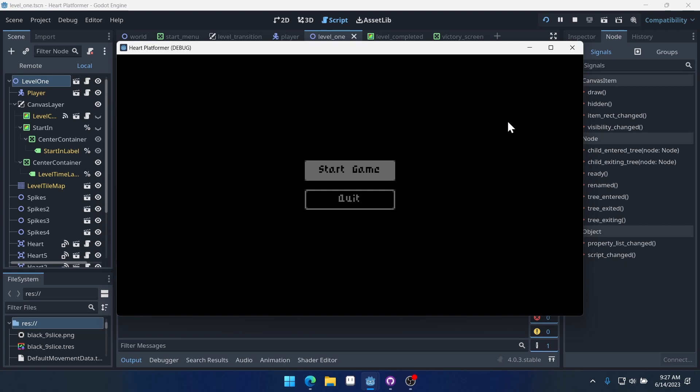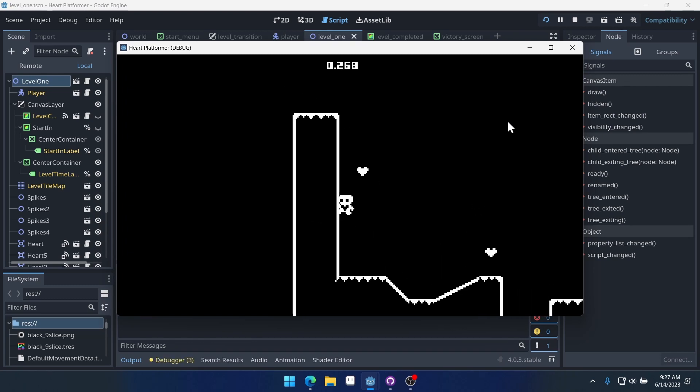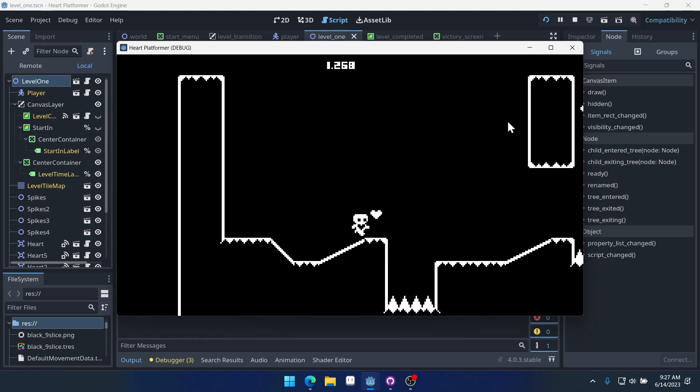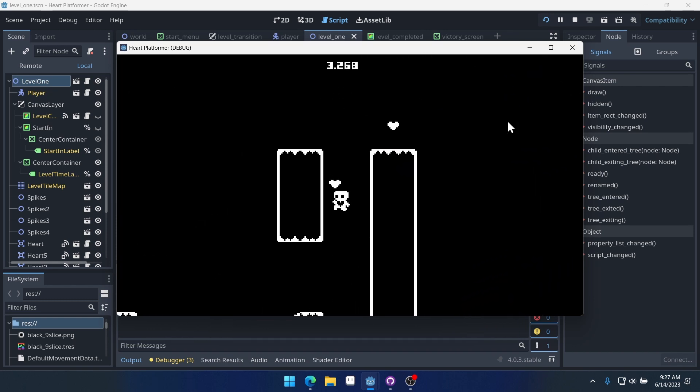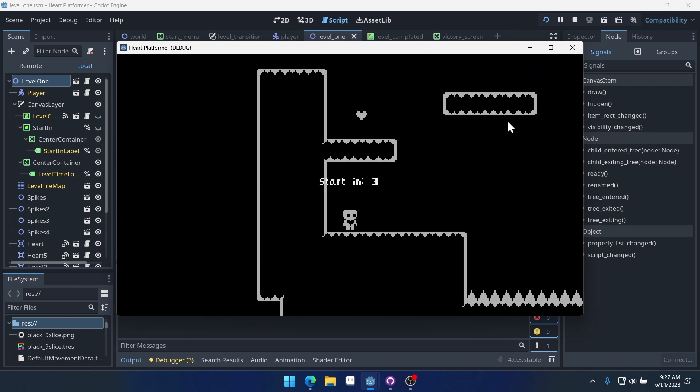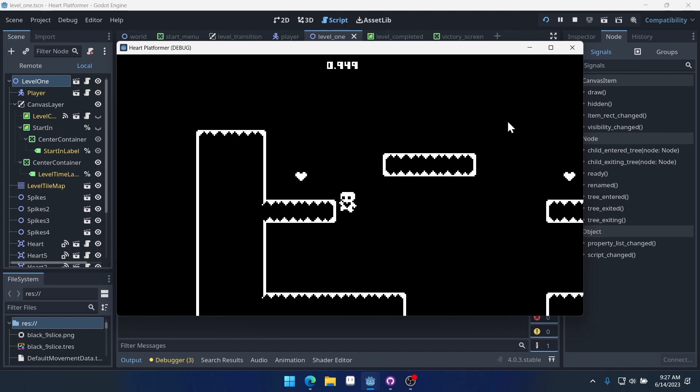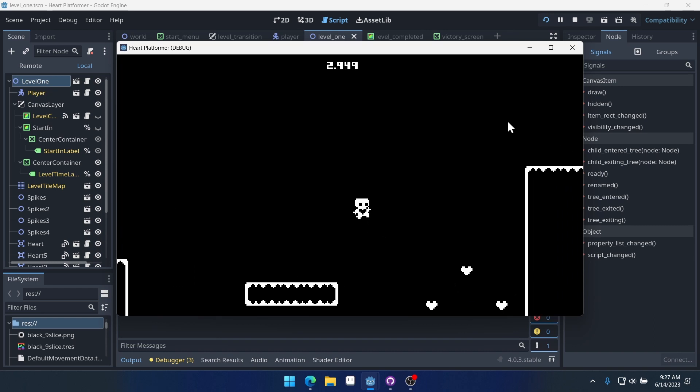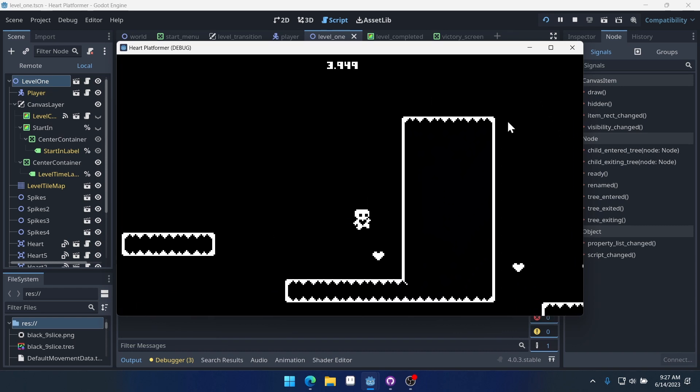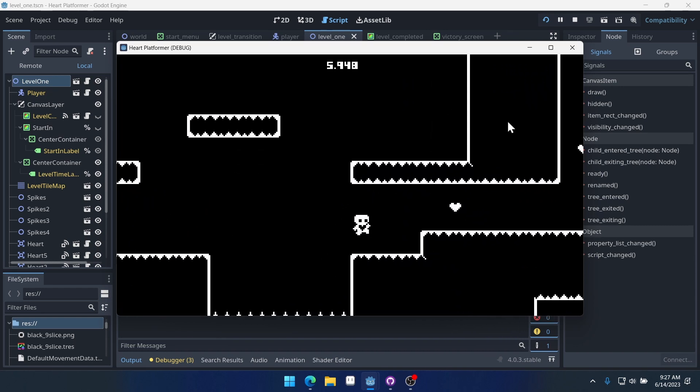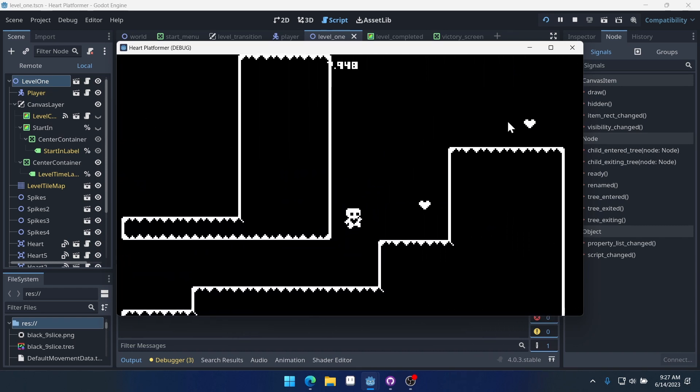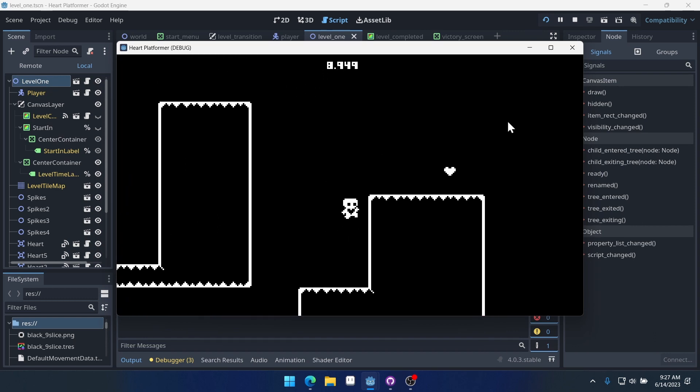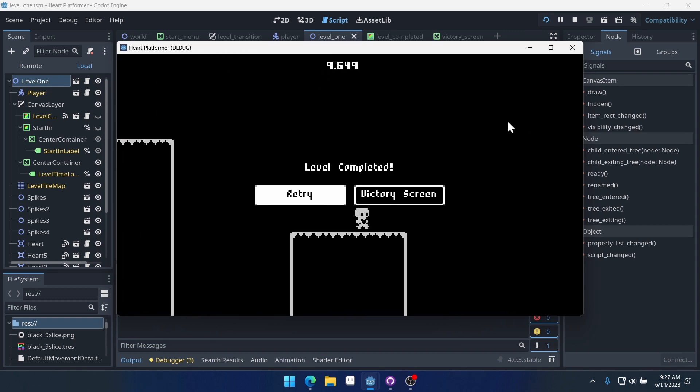We should be able to complete the first level. And then on the second level, what we'll get is instead of next level, there won't be a next level, we'll get a victory screen button. And there we go. We have a victory screen button, but it doesn't do anything right now.